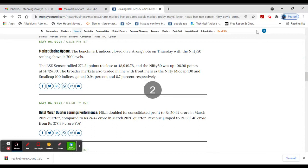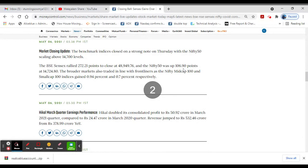BSE Sensex rallied 272 points to 48,949. Nifty gained 106 points to 14,724.